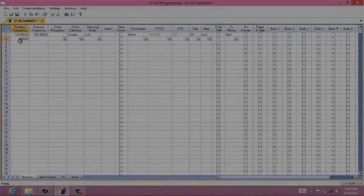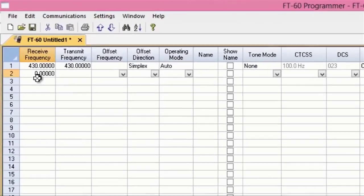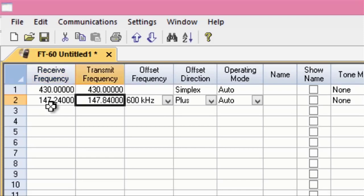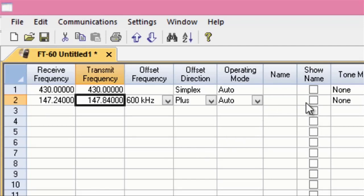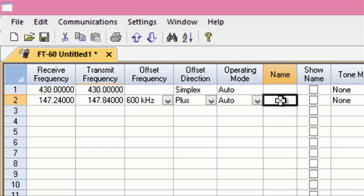So now, we're going to input a memory channel. Let's do 147.240. I typed 147.240, and when I press enter, the program automatically knows that that's a plus offset. It knows that my operating mode will be FM. It knows everything about that. I don't have to worry about it.